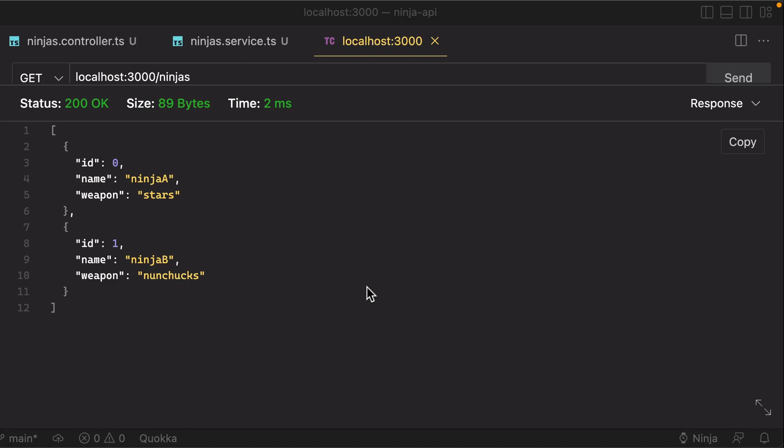All right, so we're pretty much like 90% of the way there in having a pretty reasonable CRUD API.